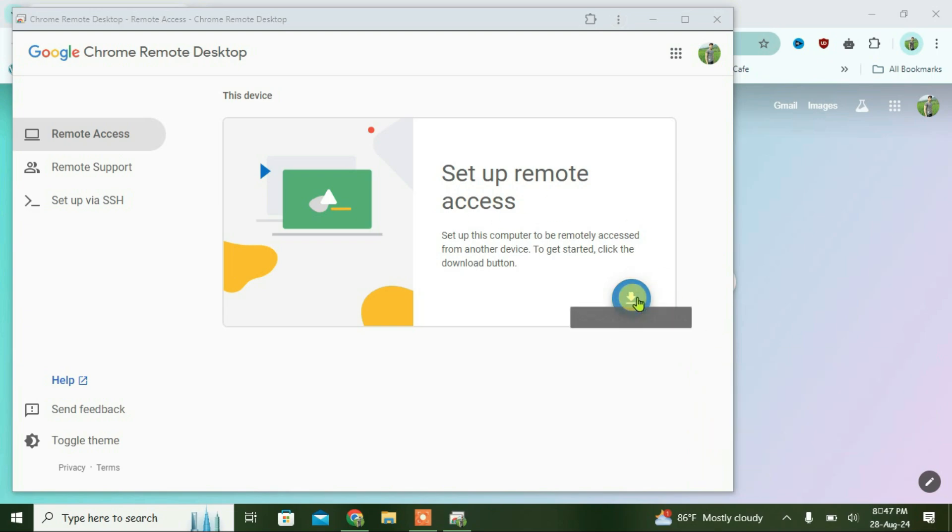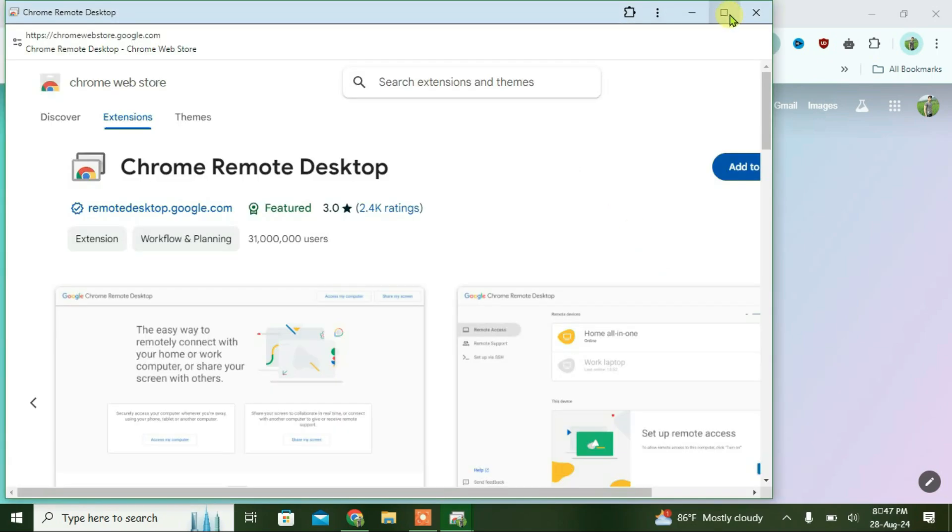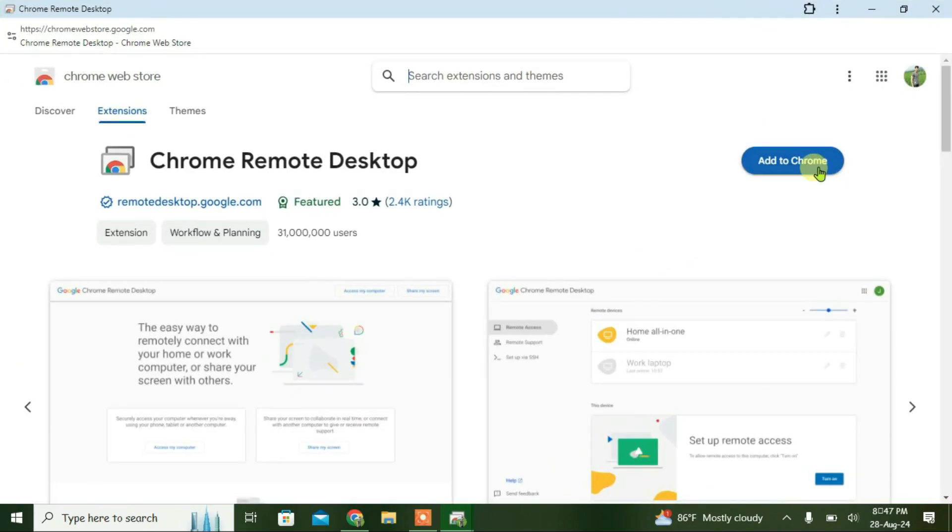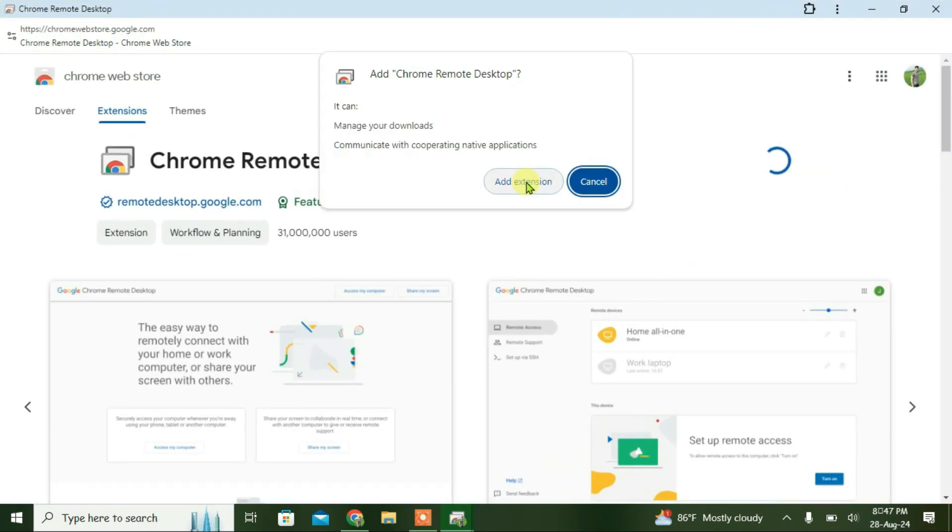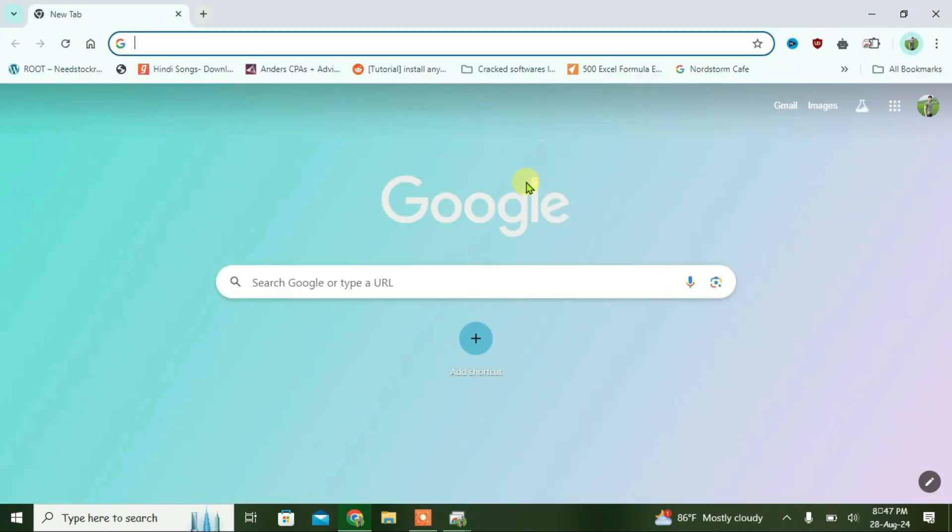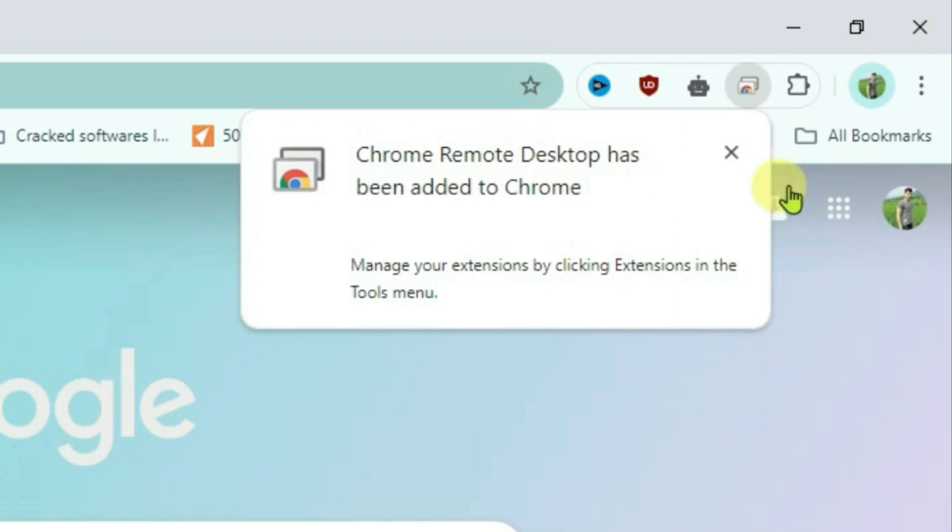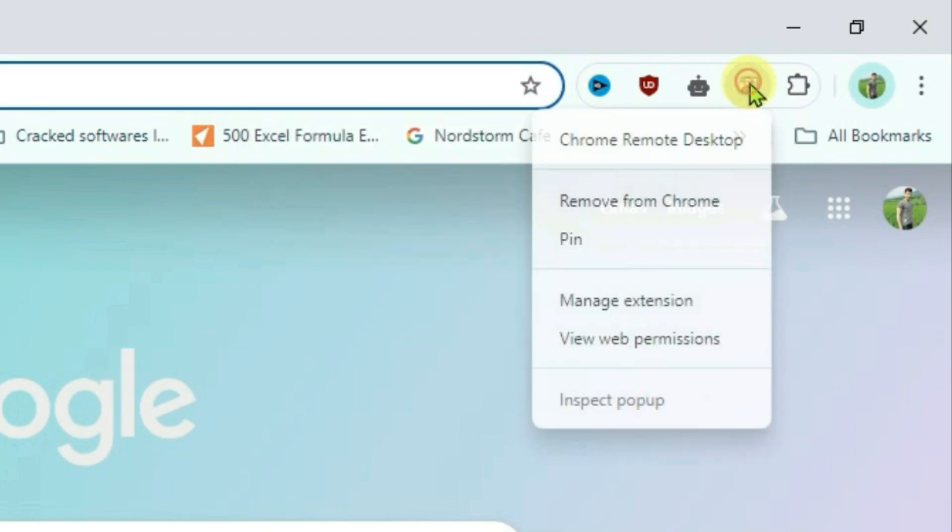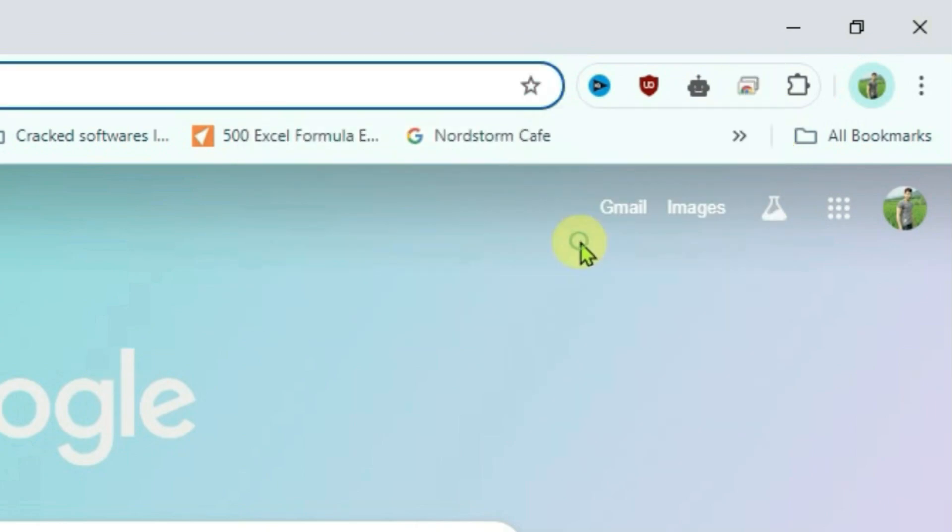Now click on the download, click Add to Chrome, and the extension will be added. Once it's been added, right-click on the extension and select pin. It has been pinned, and now you can